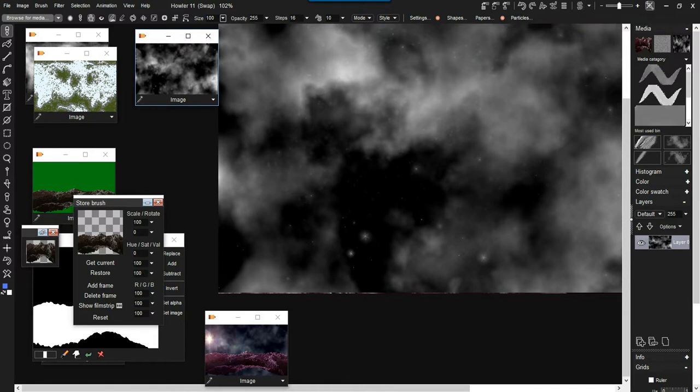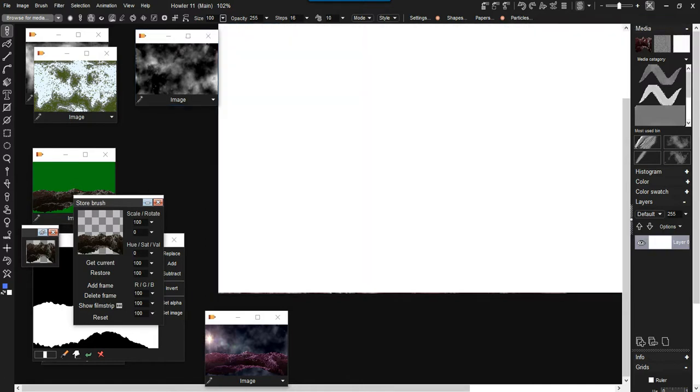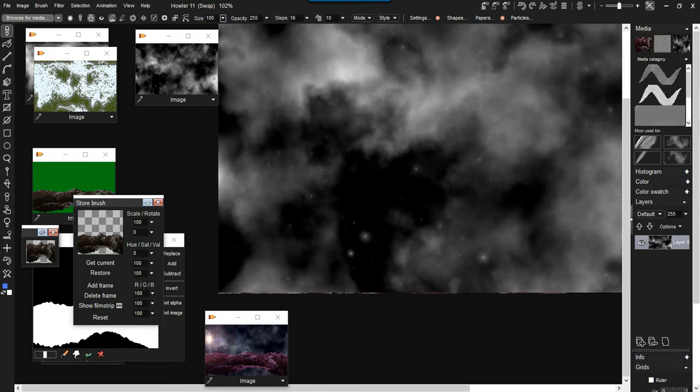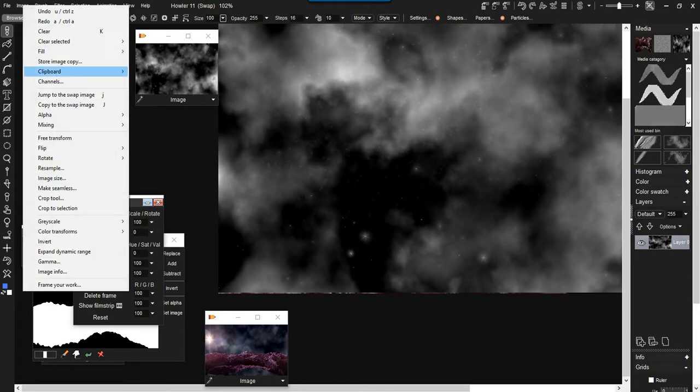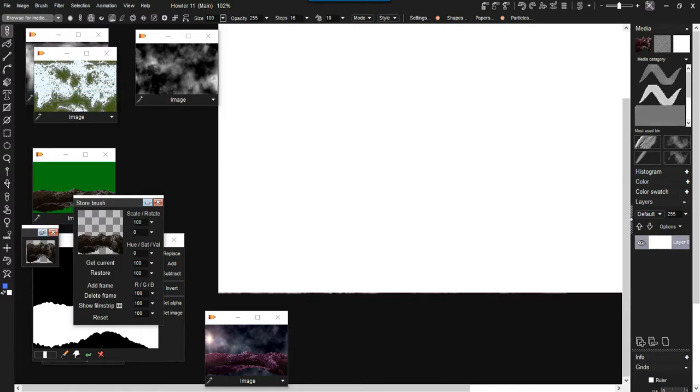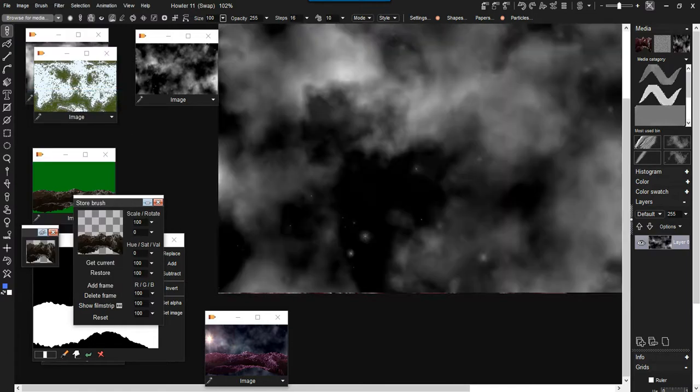There's another option under the image menu where you can jump to the swap image, and there's a keyboard shortcut for that if you have the keyboard focus.